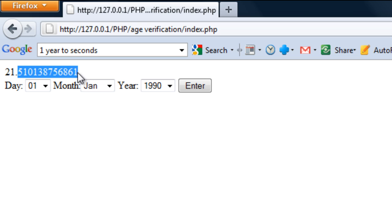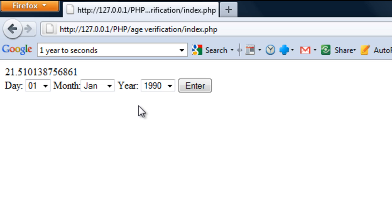You see that we get a load of numbers here. Now because of the time, I'm going to carry this on in part 2. So join us in part 2 for the rest of the script.